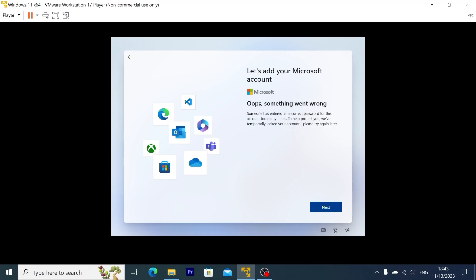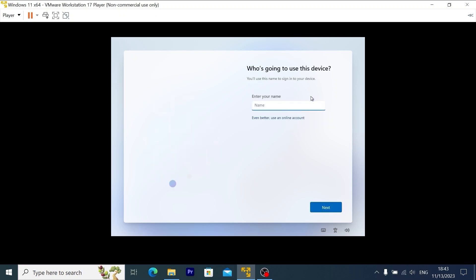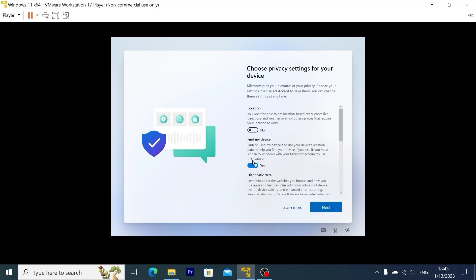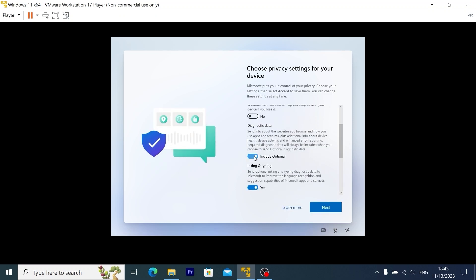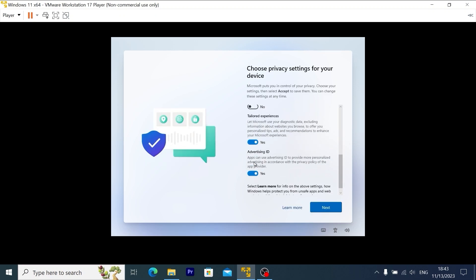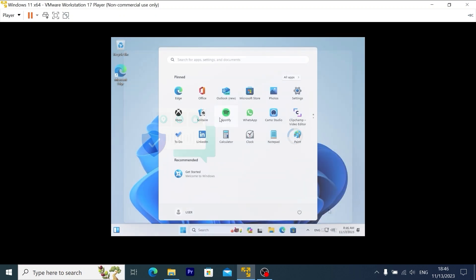Then you will see this message. Oops, something went wrong. Literally, you now have an opportunity to use a local account. For example, I will type User. Click Next. One more time, click Next. I recommend to uncheck all of these options. Scroll down a little bit. Select Accept.